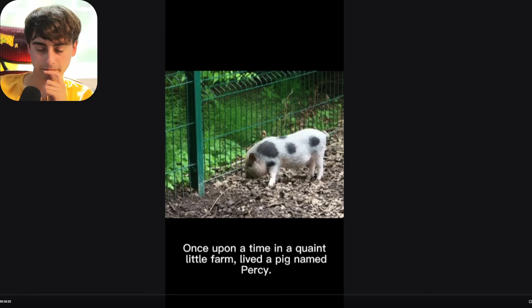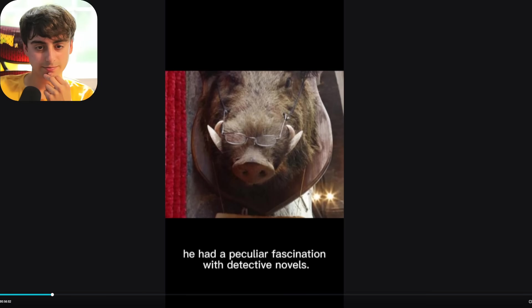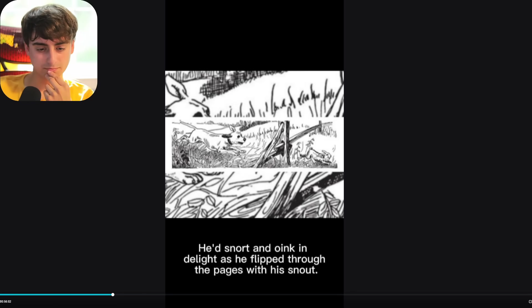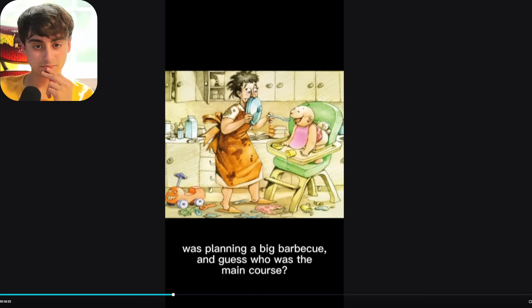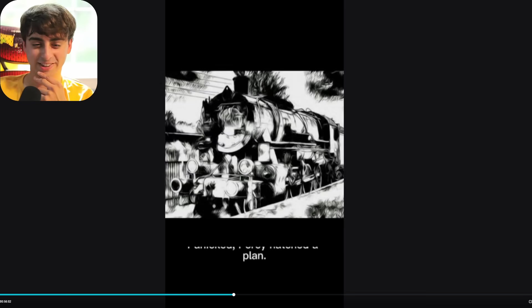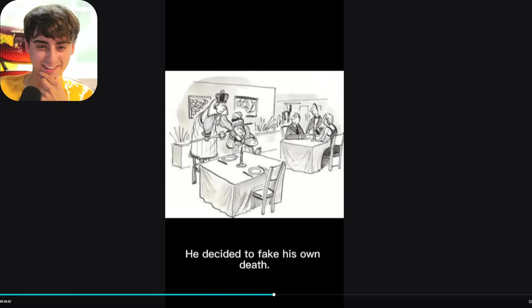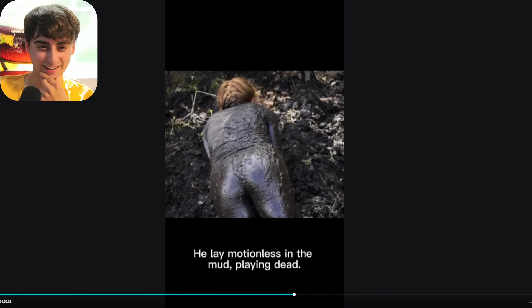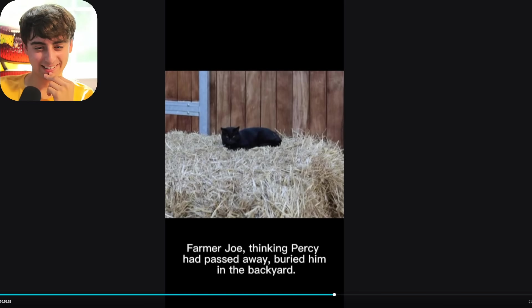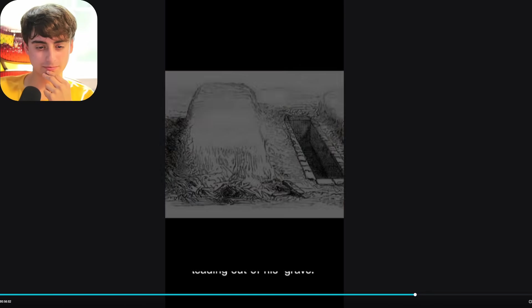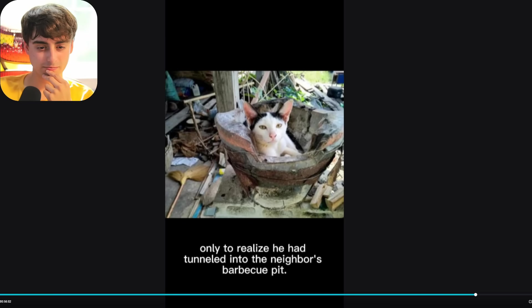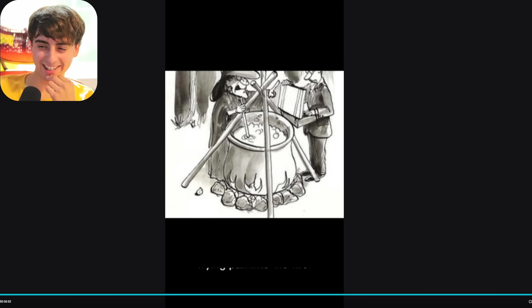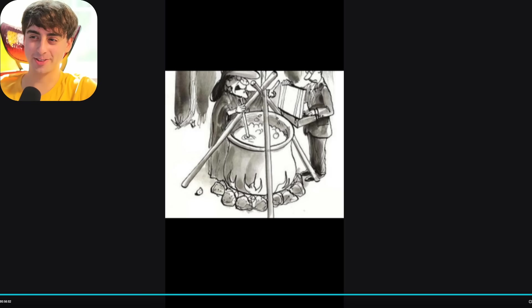Once upon a time in a quaint little farm lived a pig named Percy. Percy was no ordinary pig. He had a peculiar fascination with detective novels. He'd snort and oink in delight as he flipped through the pages with his snout. One day, Percy discovered something shocking. Farmer Joe was planning a big barbecue, and guess who was the main course? That's right, Percy himself. Panicked, Percy hatched a plan. He decided to fake his own death. He lay motionless in the mud, playing dead. Farmer Joe, thinking Percy had passed away, buried him in the backyard. But here comes the twist. Percy had dug a tunnel leading out of his grave. Just when you thought he'd live happily ever after, Percy emerged from the ground only to realize he had tunneled into the neighbor's barbecue pit. Talk about going from the frying pan into the fire.